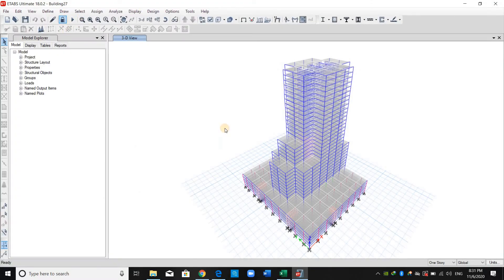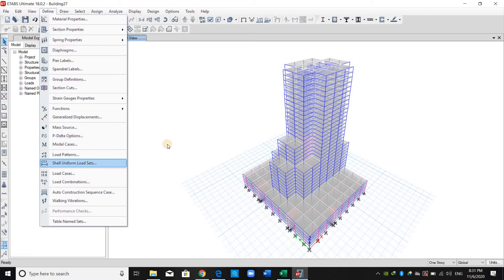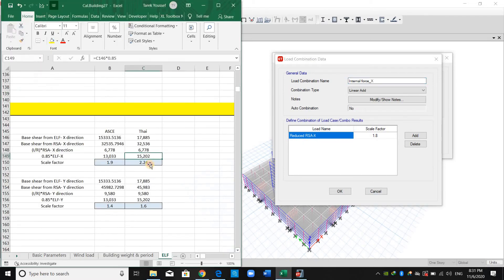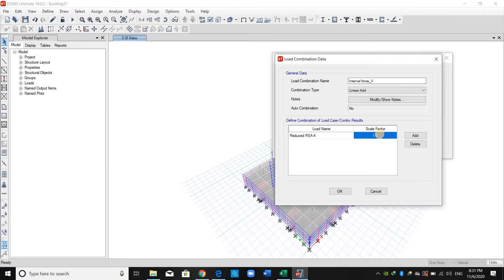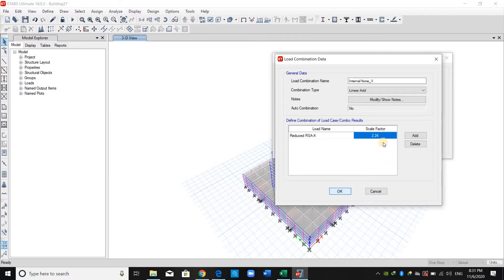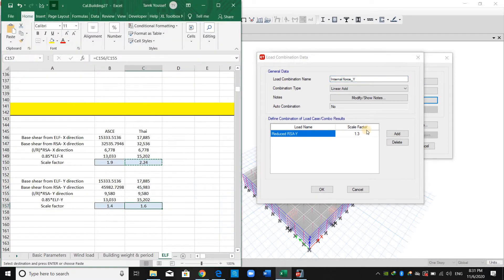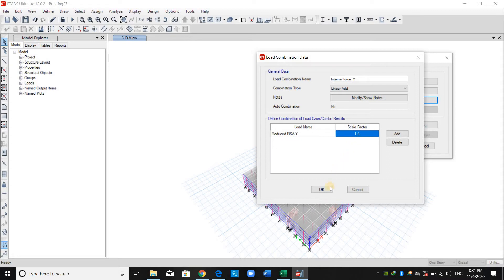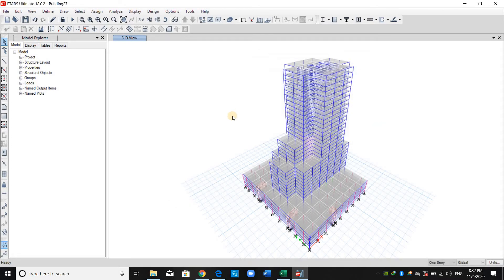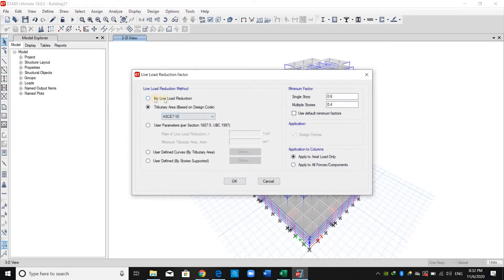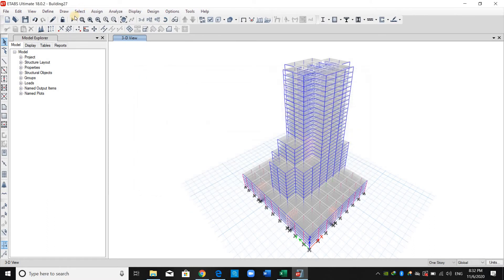Going to E-tabs, I will unlock the model. From Define > Load Combinations > Internal Force X load combination, I will use 2.24 because I'm using Turkish code. For internal force in the Y direction, I will use a scale factor of 1.6. Before running the model, I will go to Design > Live Load Reduction Factor and select no live load reduction. Then I will run the model.